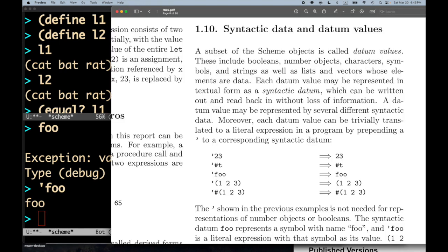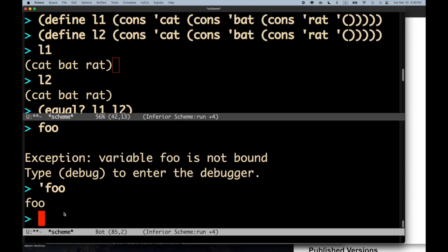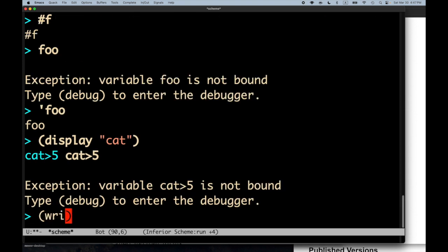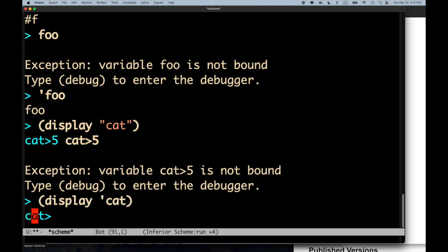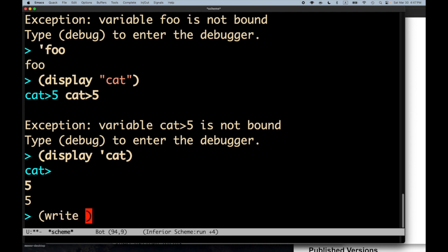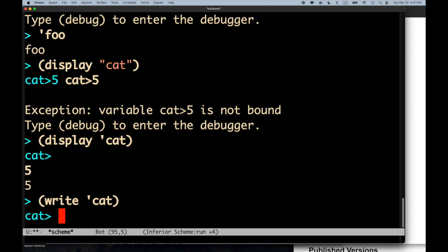Each datum value may be represented in textual form as a syntactic datum which can be written out and read back in. In scheme we have the ability to `display` and `write` information. I can do `(display "cat")` and see `cat` — notice the double quotes go away. I can also `(display 'cat)` and it looks the same. However, if I use `write` instead of `display`, `(write 'cat)` gives me back `cat` and `(write "cat")` gives back the string `cat` with its quotes.